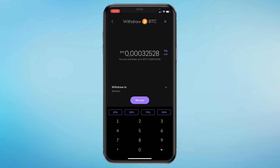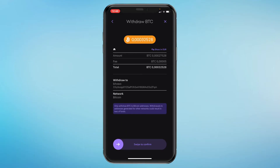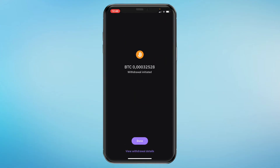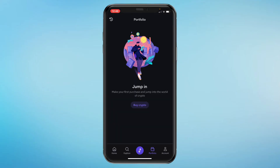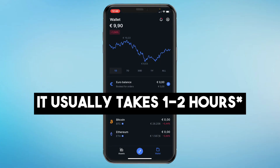Now click on review and make sure everything is correct: the right amount, the right address, and the right network — otherwise you will lose your money. If it's all correct, swipe to confirm. The withdrawal is now initiated.